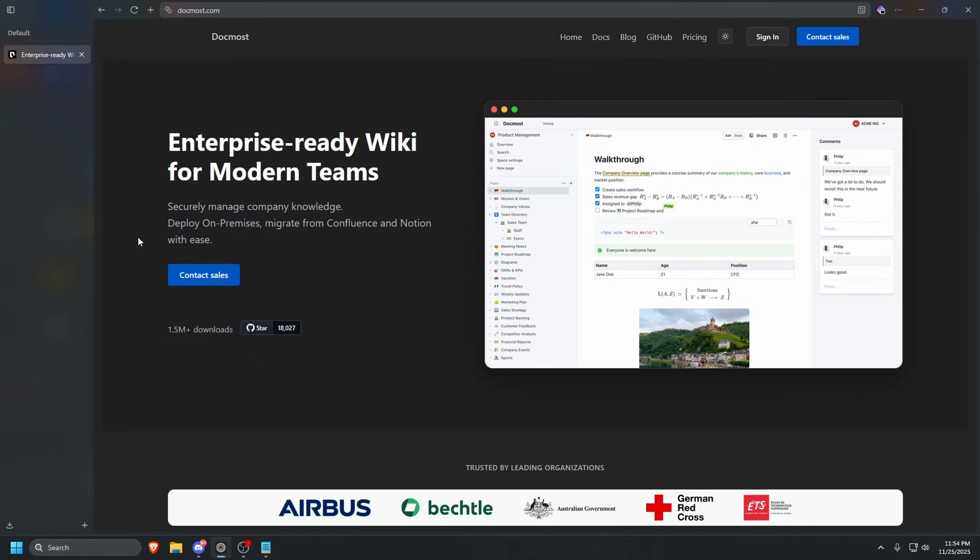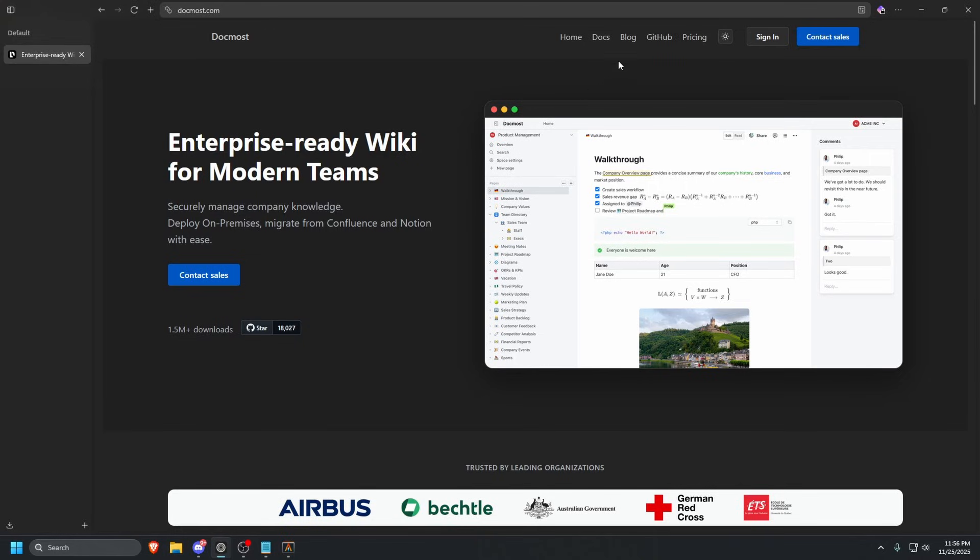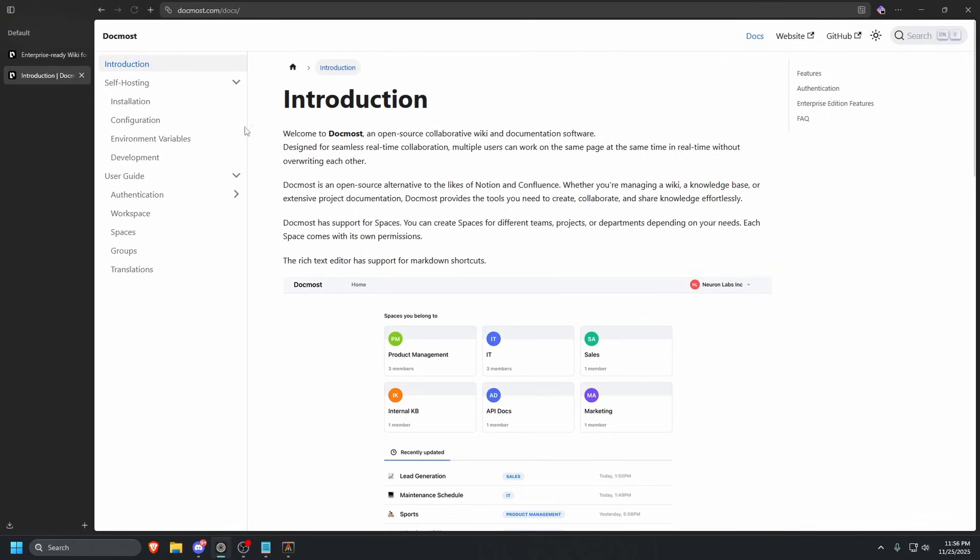The first thing that you are going to need is a Linux server such as a VPS. We are going to go in and get one built for ourselves. Once we have our Linux server, we are going to go to the DocMost website. At the top right, you are going to see Docs. Go ahead and click on that.